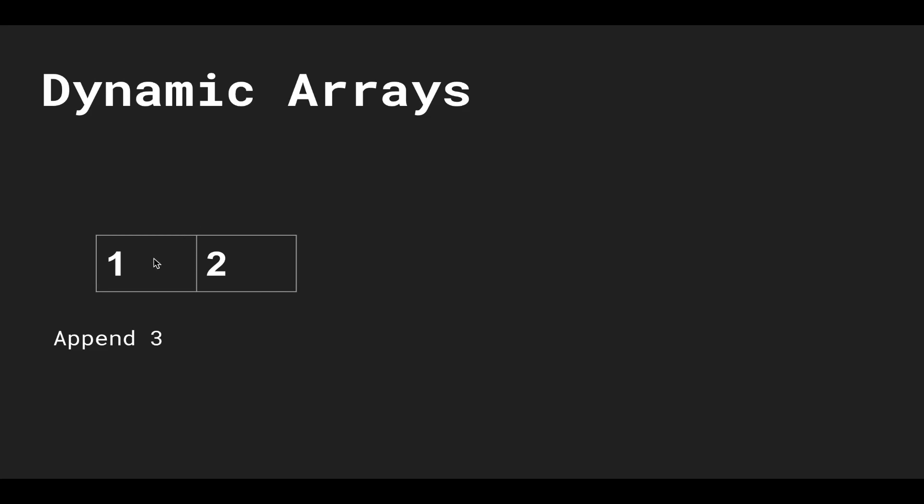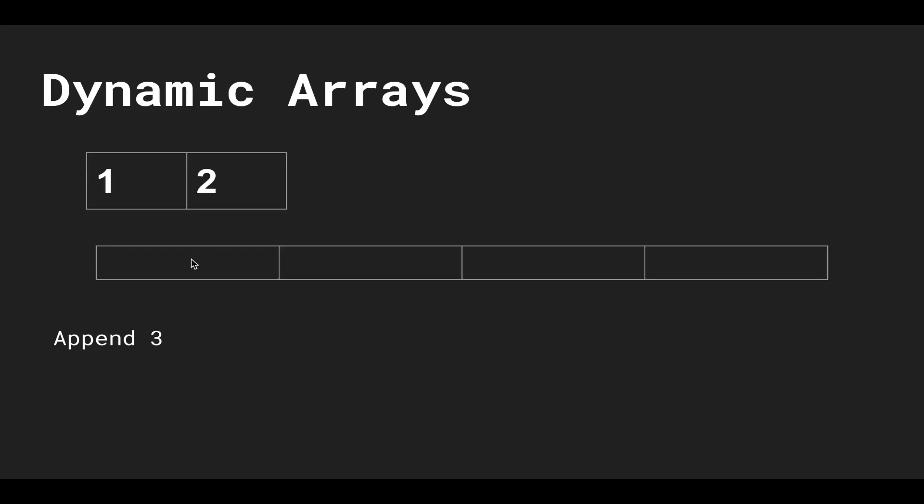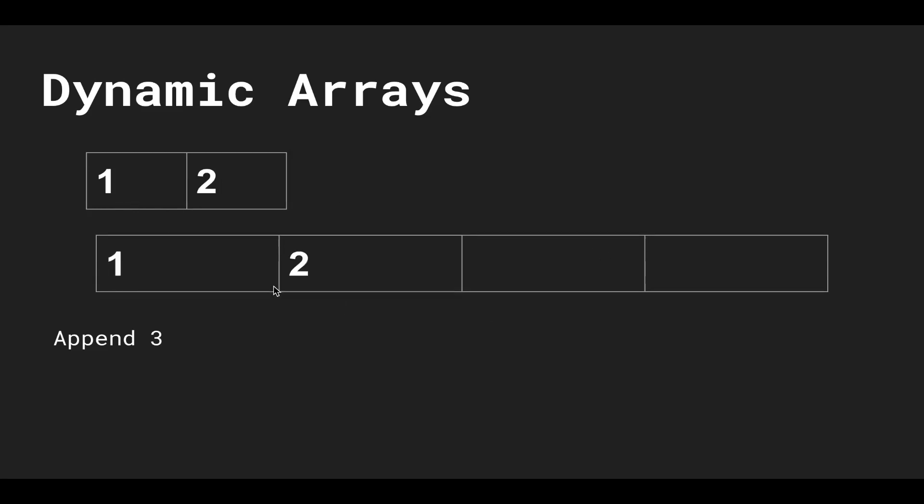Now we want to append three, but our static array is full again. So we're going to create a new static array with double the length—we allocate a static array of length four and copy every element from the old array over. Put one there, put two there, then put three there, and throw this one out.